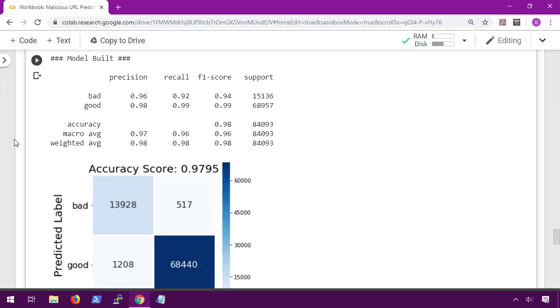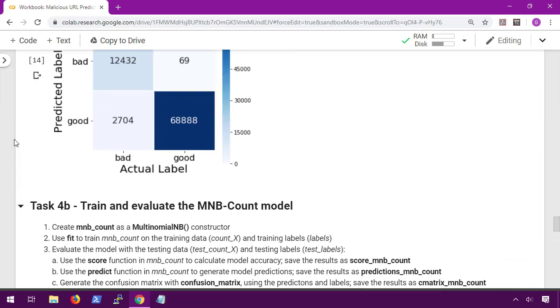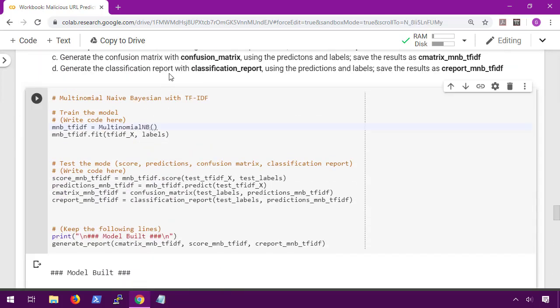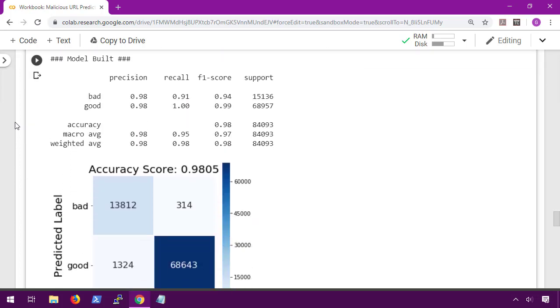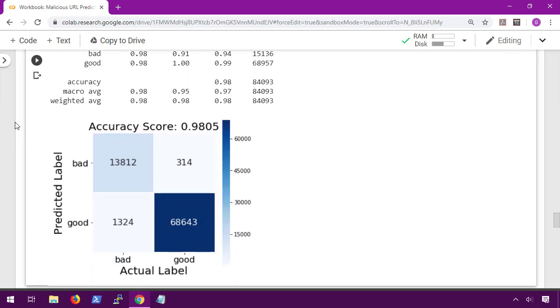Let's try this on the multinomial with TF-IDF. Whoa, that took the model from 96.5% to 98%, going from one of the worst models we had to the best model we have now.